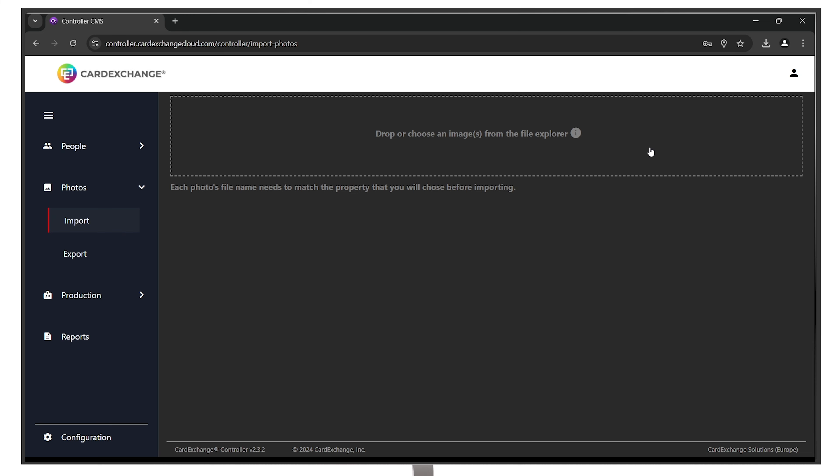You can drag and drop your photos directly into the web browser and map the name to how they should match with people's records.